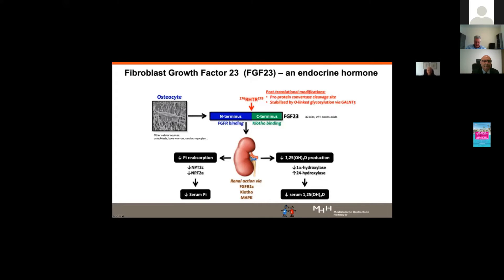FGF23 synthesis is highly regulated by post-translational modifications. These take place at the protein convertase cleavage site, which degrades FGF23 into C-terminal fragments in the blood. This cleavage can be stabilized by O-glycosylation via GALNT3, resulting in more intact FGF23 in the blood and higher FGF23 activity.